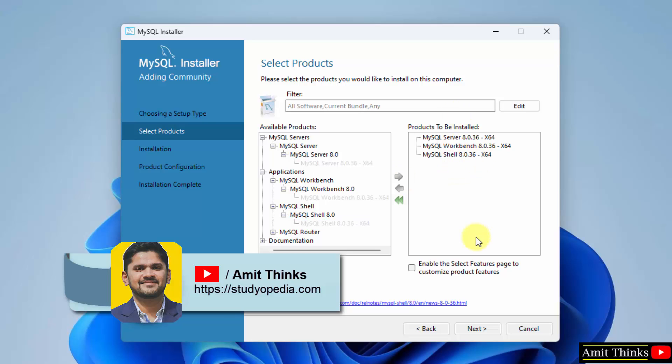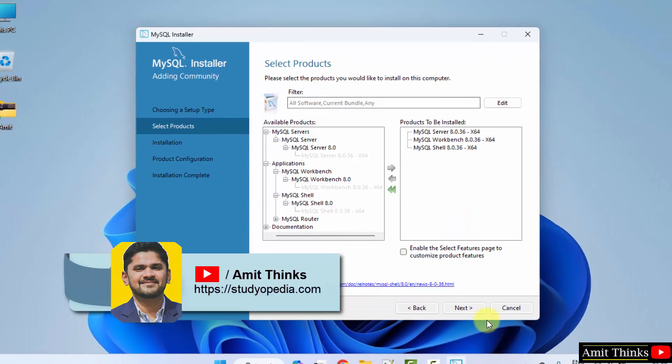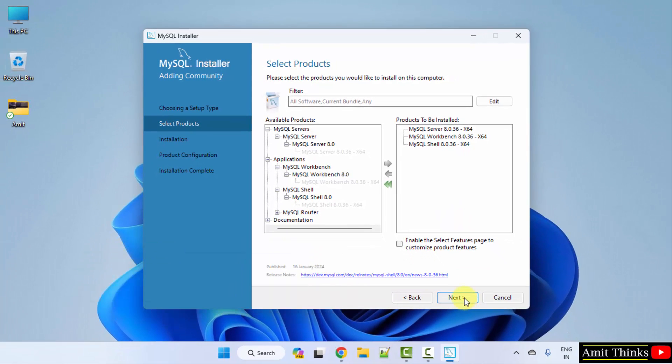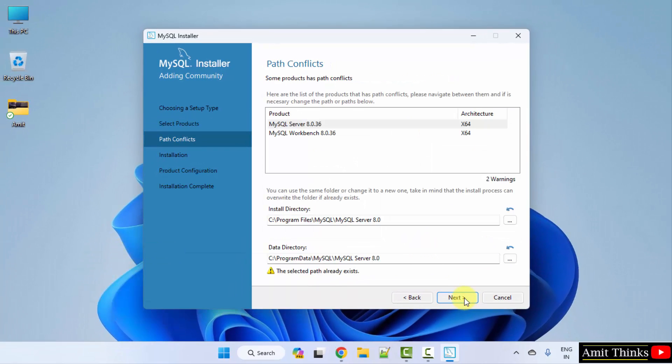While installing MySQL, in this step, when you add all the products and click next, you may get this path conflict error — the following error and the path would be visible.